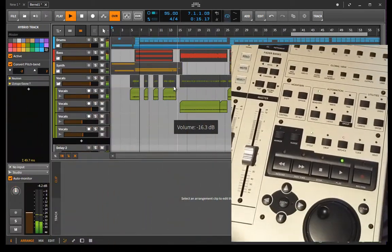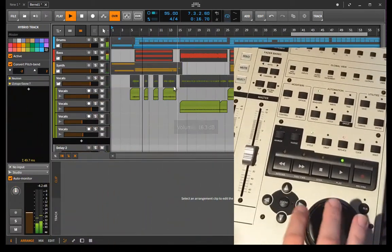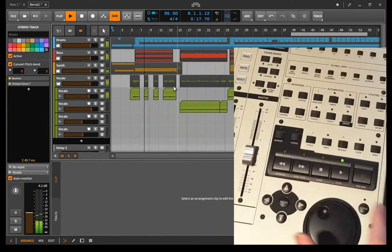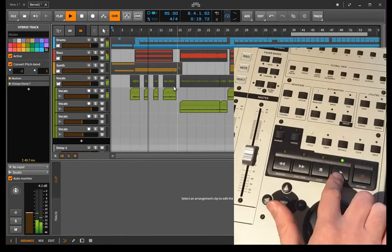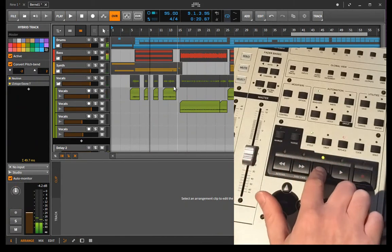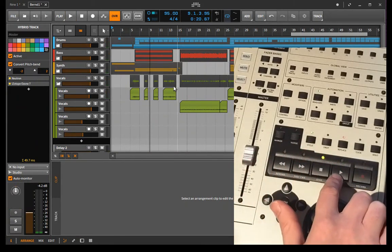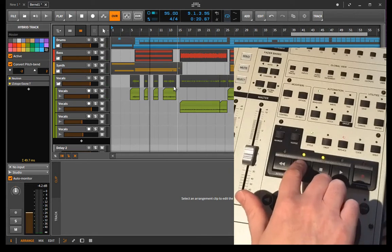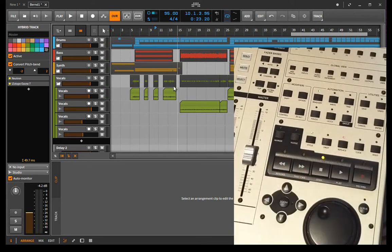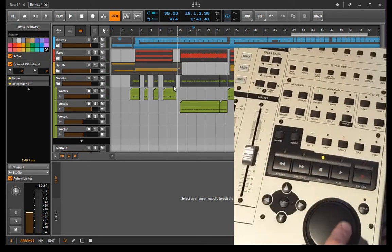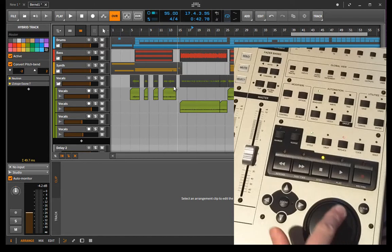Now here you can see we have the transport section on the right here. You can start playback, you can stop the playback and you can move the cursor position, but you can also use a jog wheel to move it.